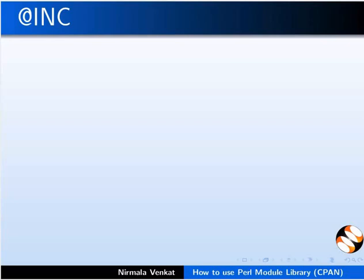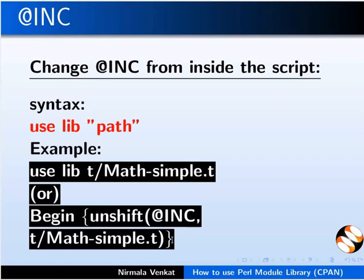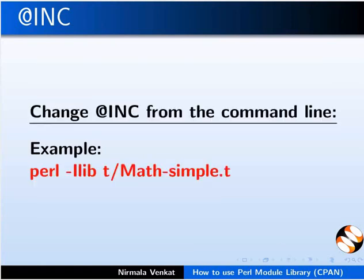@INC is a special variable that contains a list of directories. Perl modules and libraries can be loaded from these directories. This line of code tells a Perl program to add this directory path to its @INC search directory. Alternately we can add files to @INC at runtime using hyphen i option.